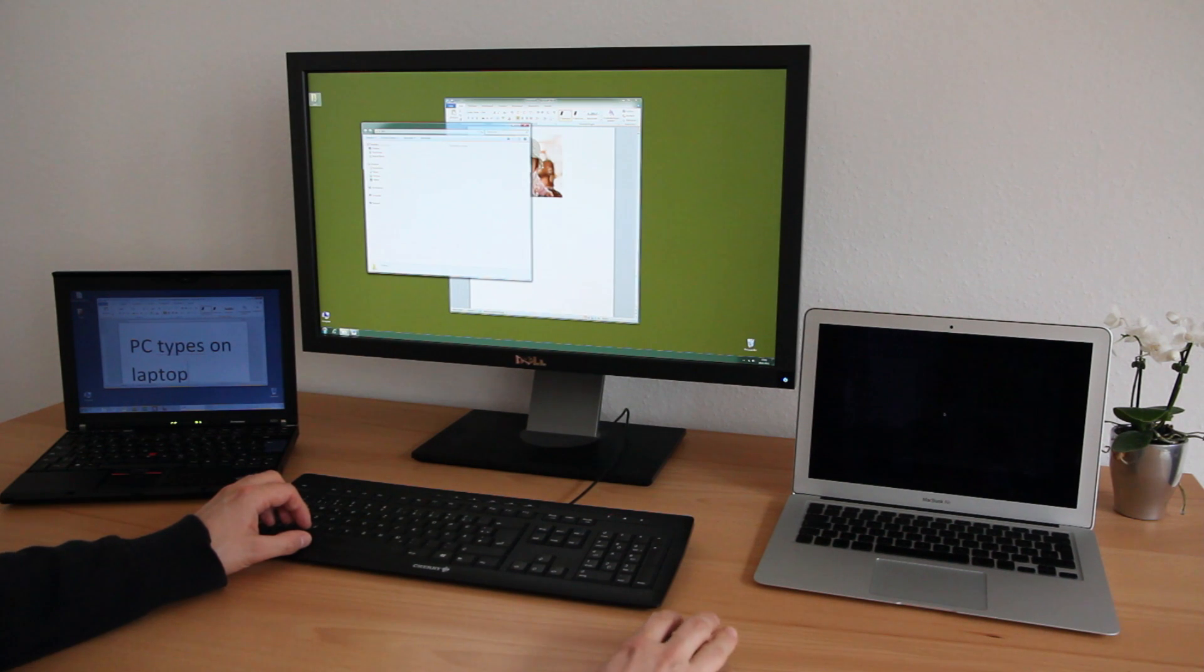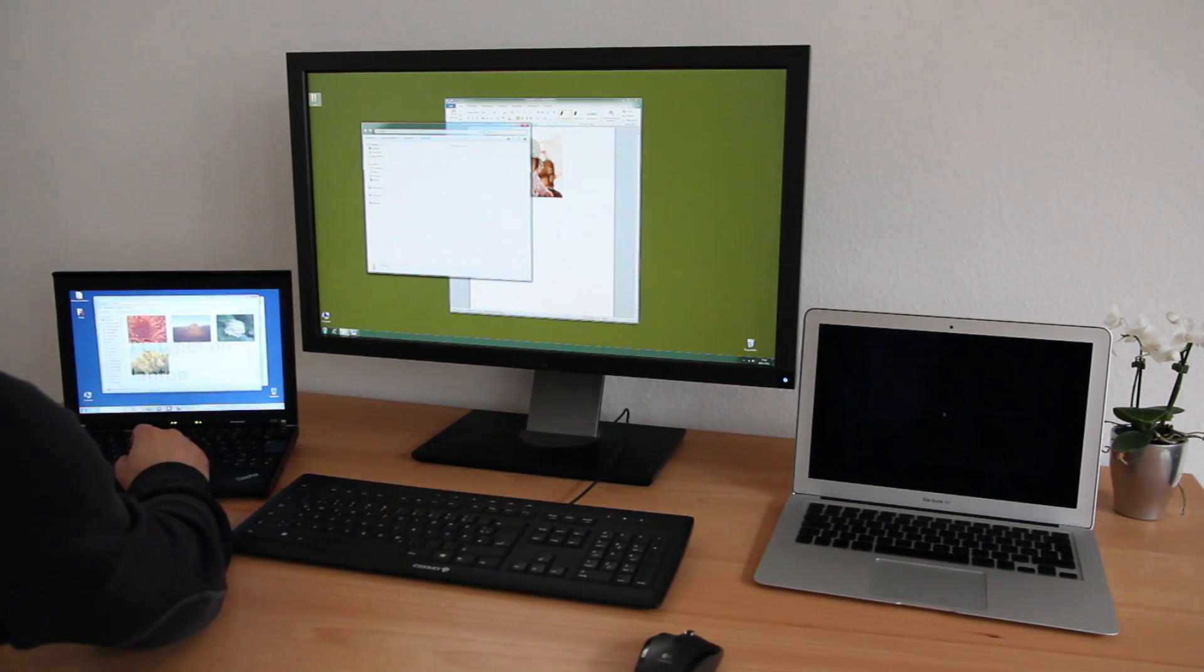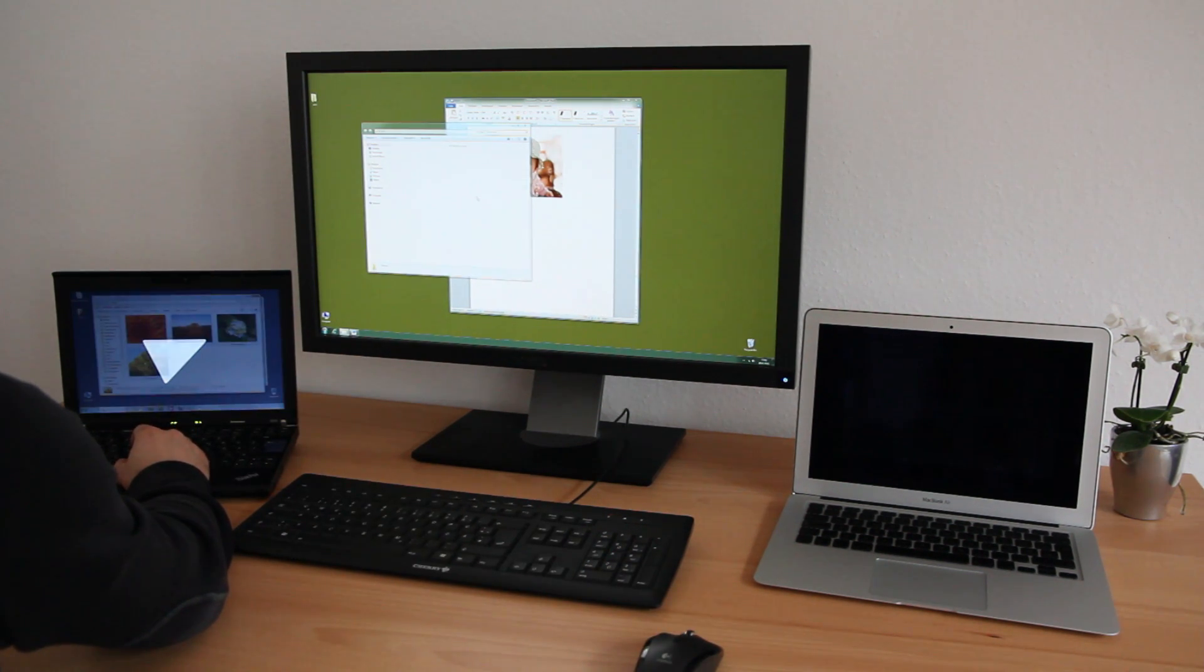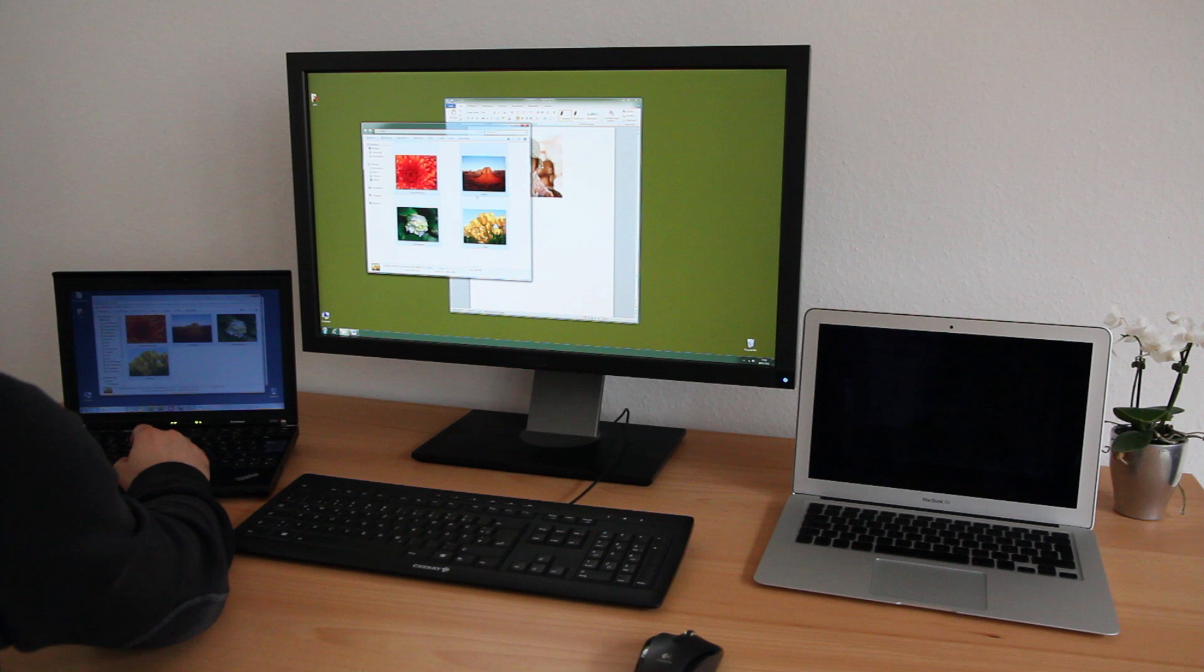ShareMouse works in any direction. Just touch the mouse and the computer immediately takes control.